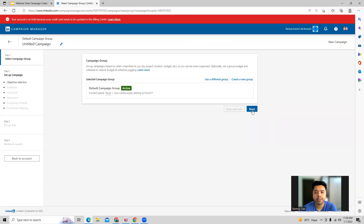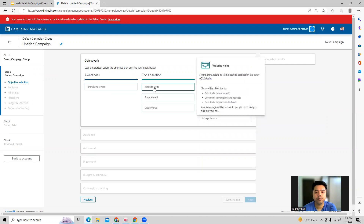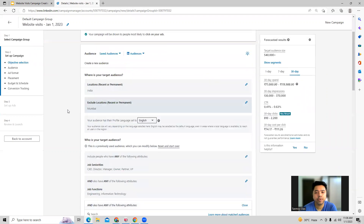You can click next if you want to stay with the same campaign group. The first thing LinkedIn asks you is the objective. Our objective today is that we want to get a lot of visits on our website, so we'll select website visits as the campaign objective.